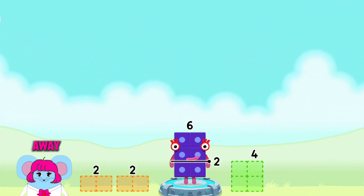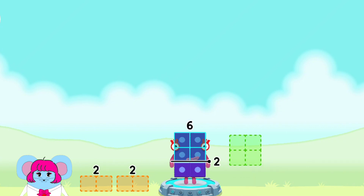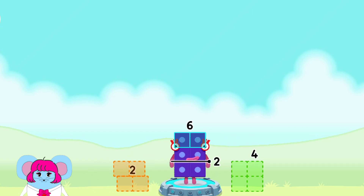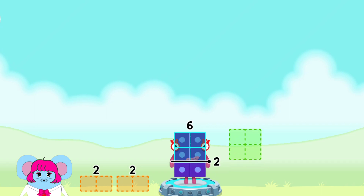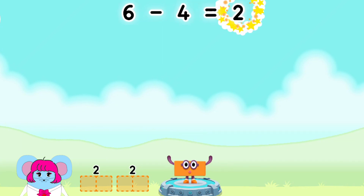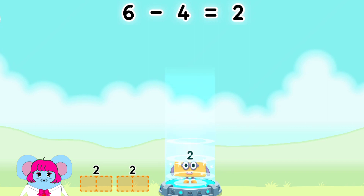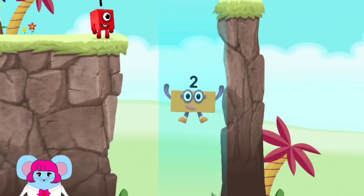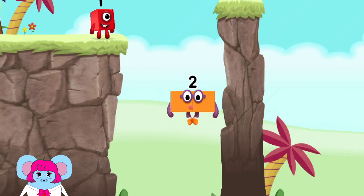Take number blocks away from 6 to leave 2. 4... 2... 2... 4. That's right! 6 minus 4 equals 2. 2 — Yes!